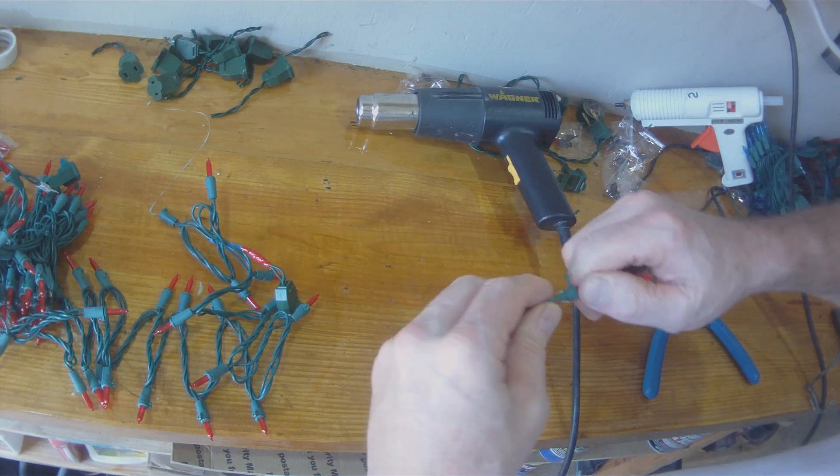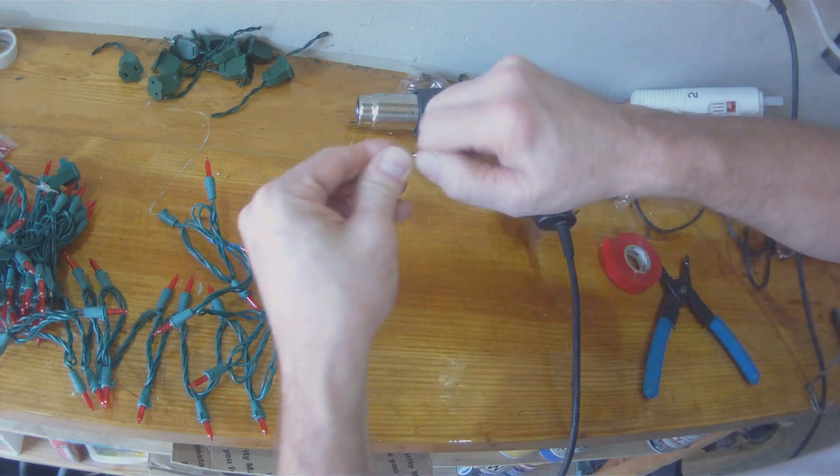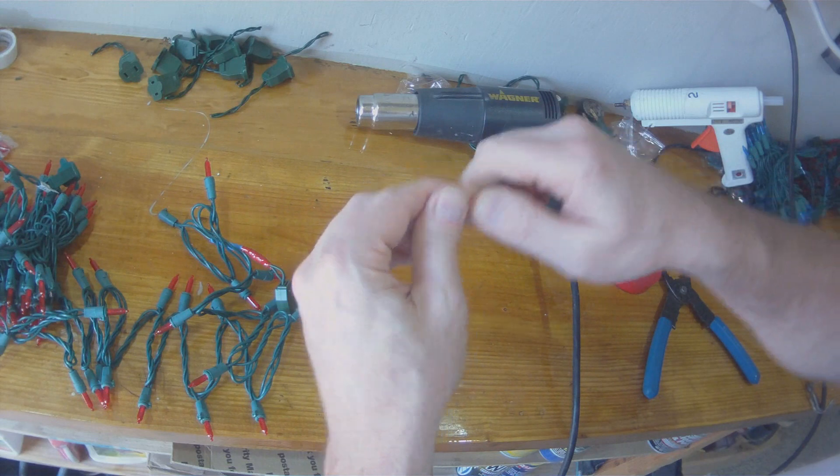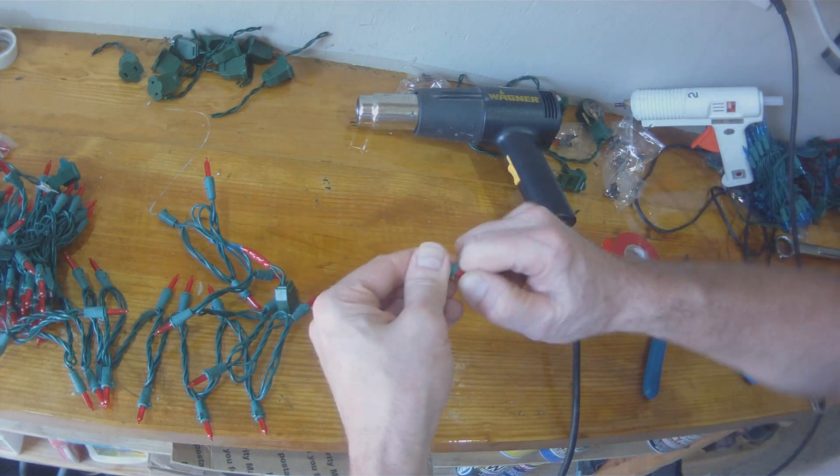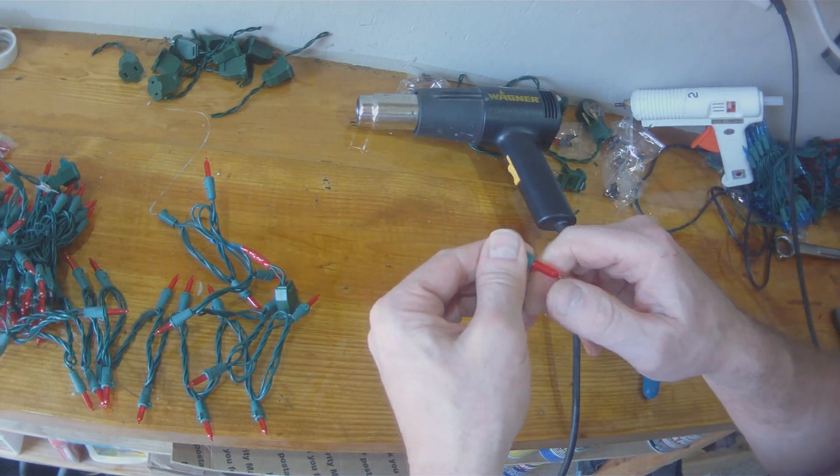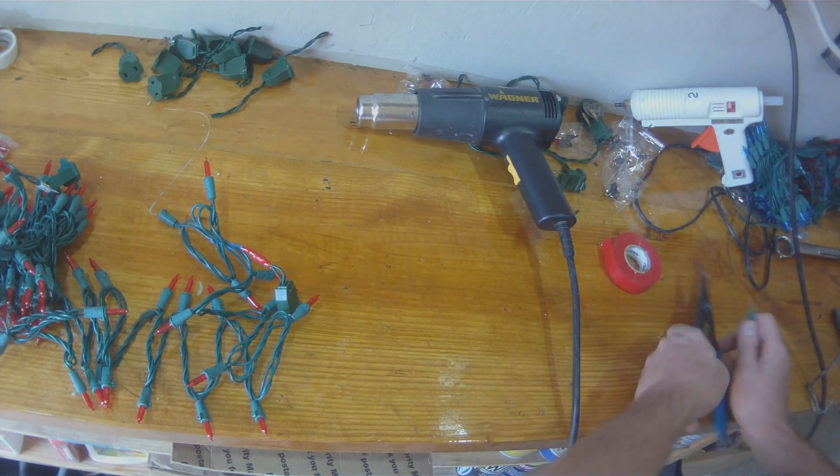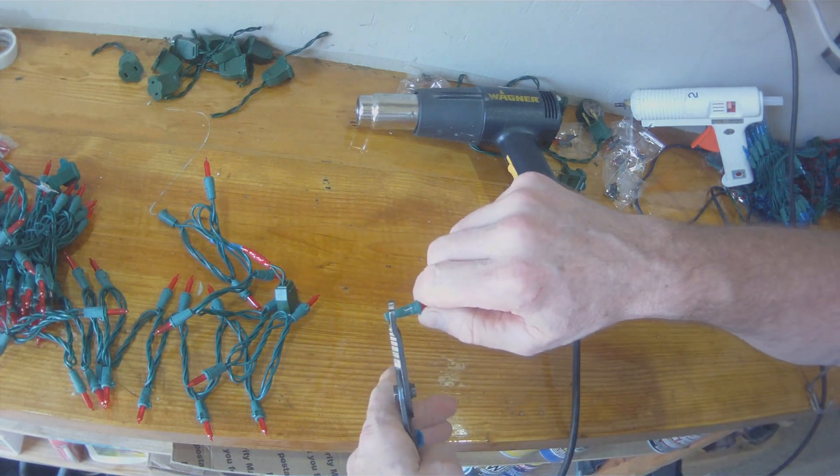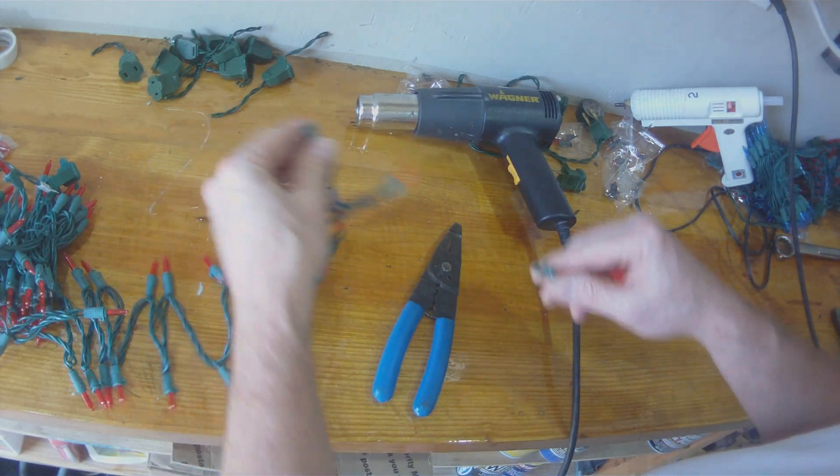So here I'm attempting to pull one apart. That way I can just prove to the naysayers that this is definitely an LED. But I'm too much of a wimp to pull the light apart.